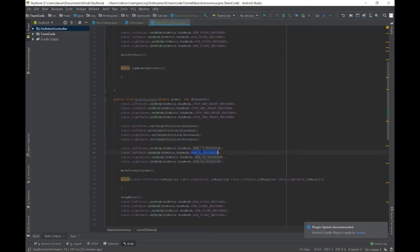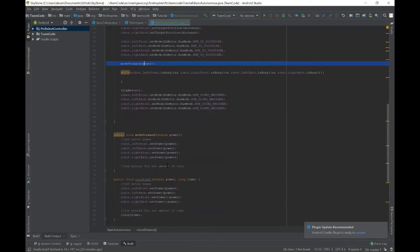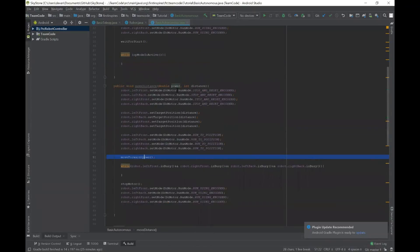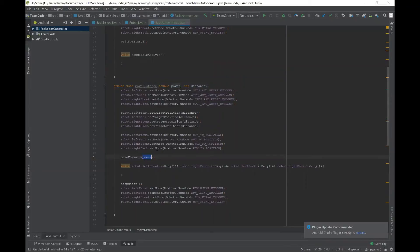This mode will take it to that position right here and we inputted this move forward which is this method over here which basically gives all these motors a certain speed to go at and that's what this double power is here for so that it can set the power to all those motors when you're moving a certain amount of encoder ticks.